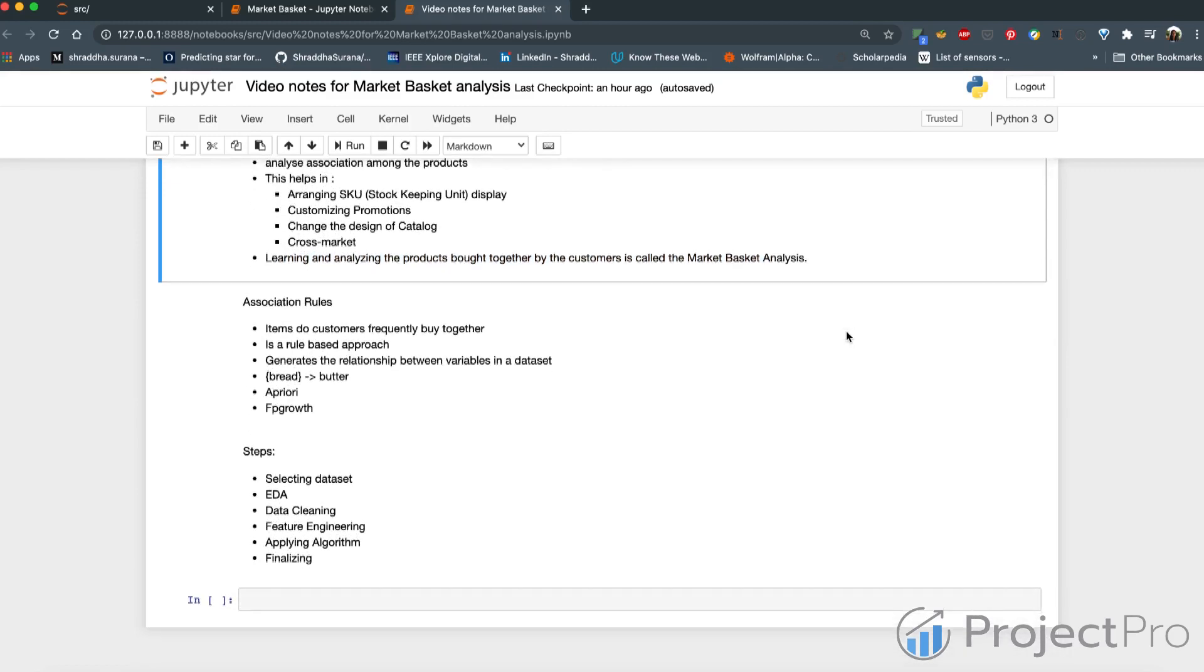How does it work? Retail stores have huge number of transactions. These transactions are analyzed using the market basket techniques and one of the algorithms that we will look into in more detail. Meaningful patterns are identified. This helps in optimizing the in-store operations as well.